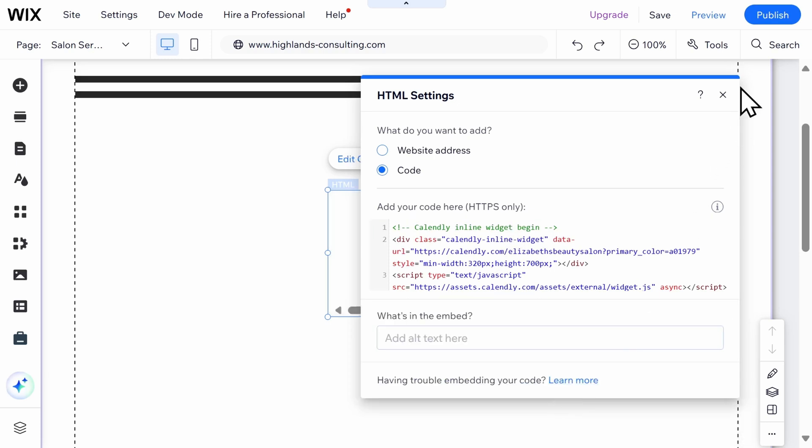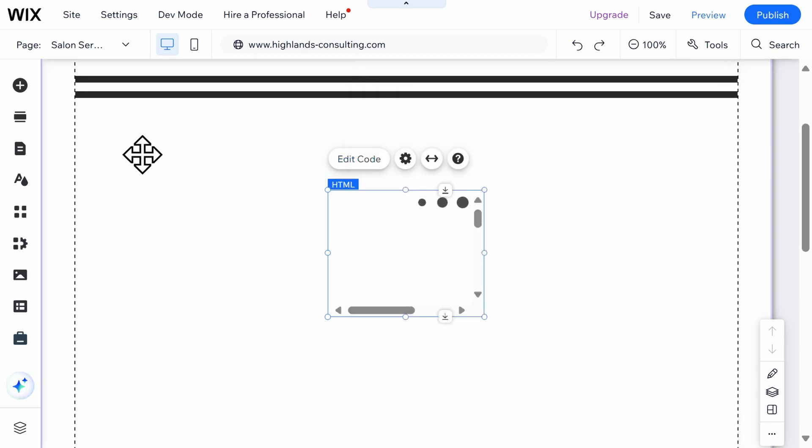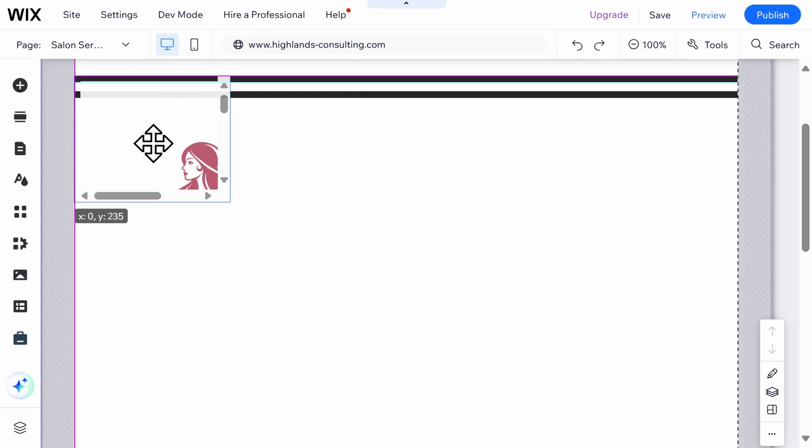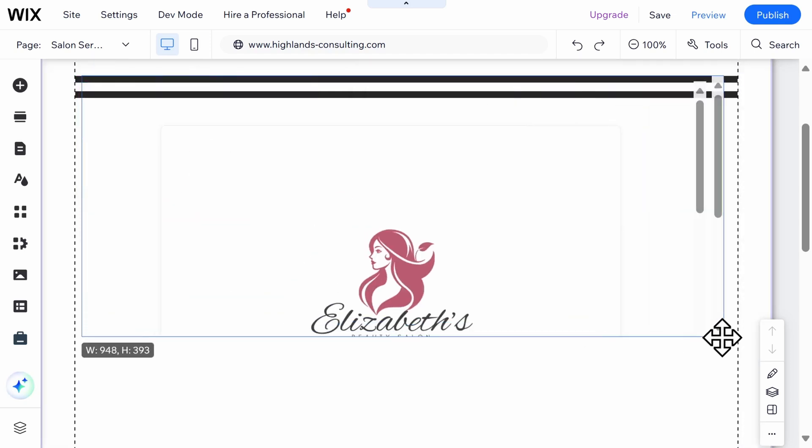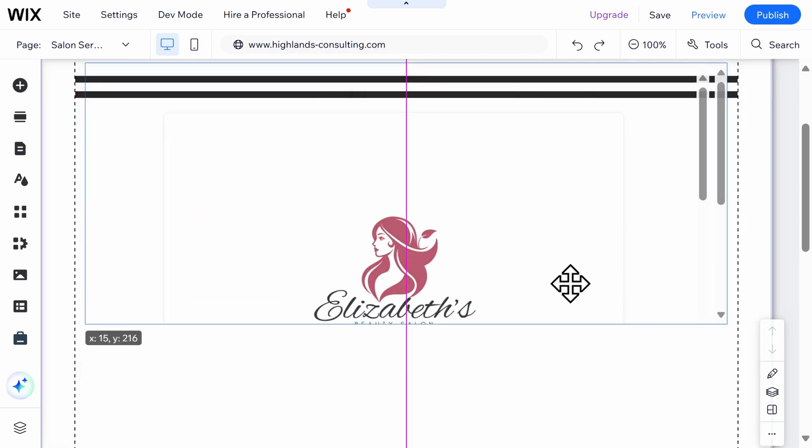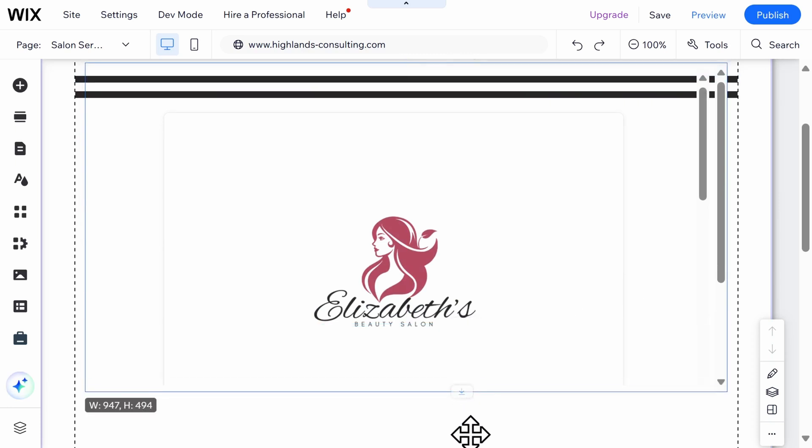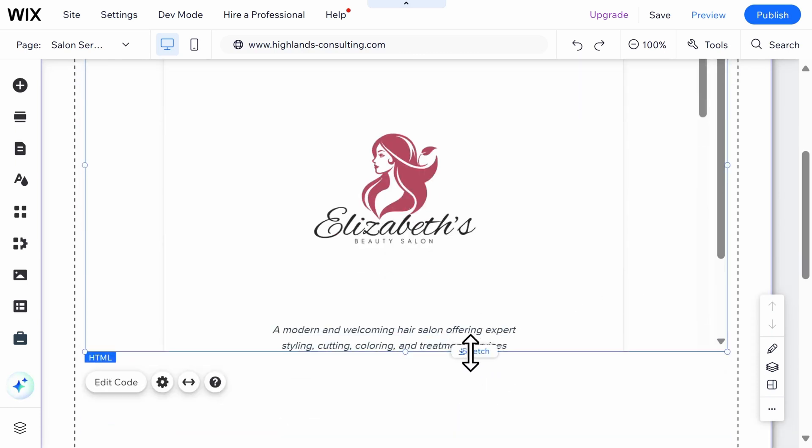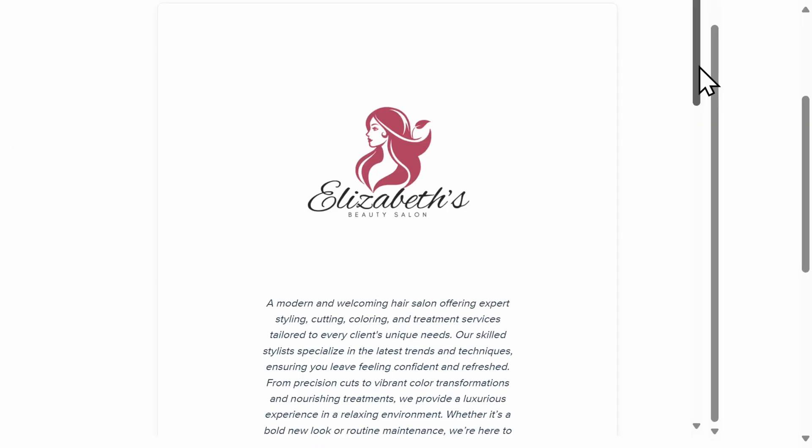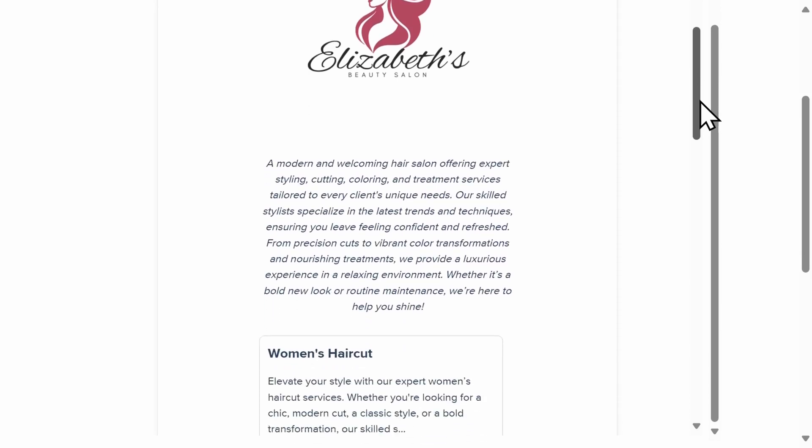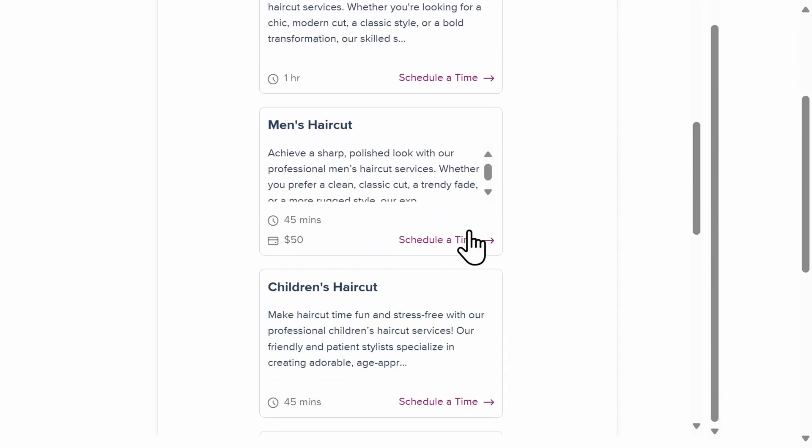Then you'll need to adjust the widget so that it looks good on the page. Once you've completed making any changes that you want to the widget, go ahead and publish your site to get a full look at how others would view your services.